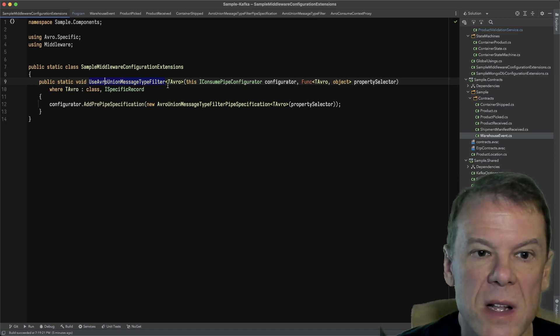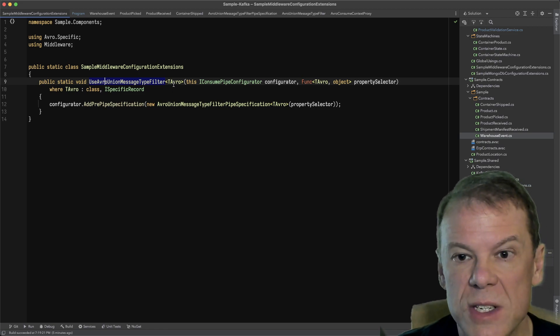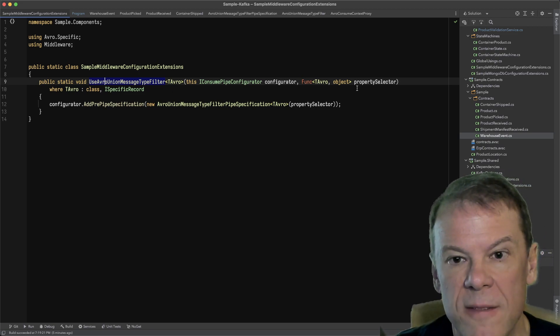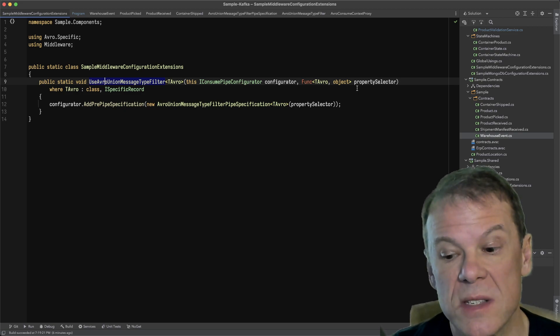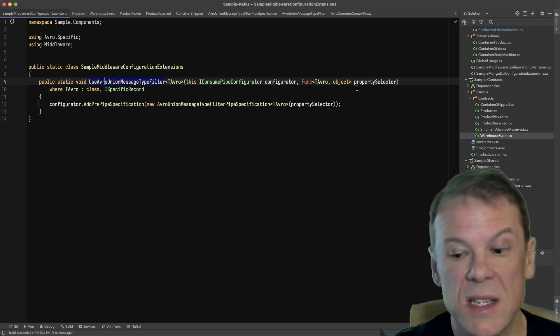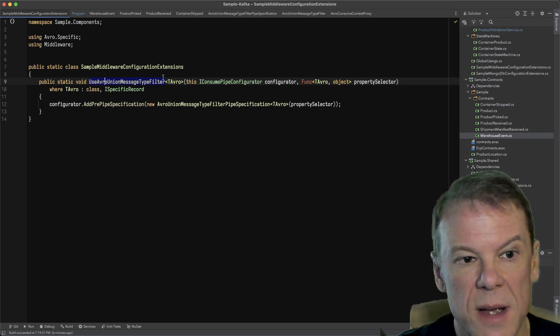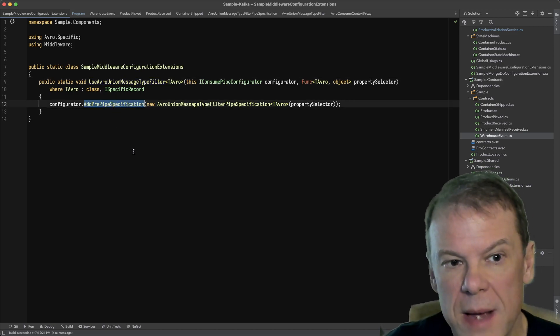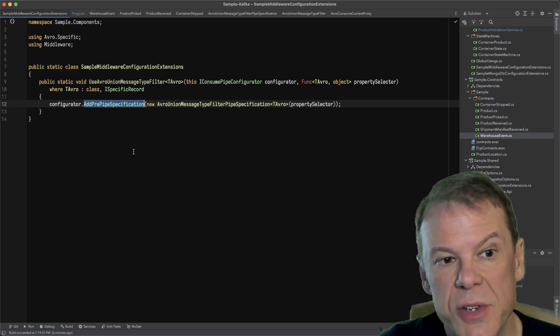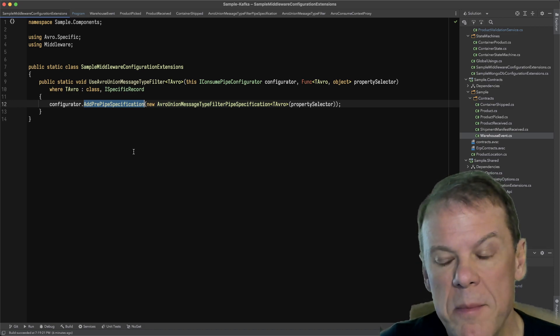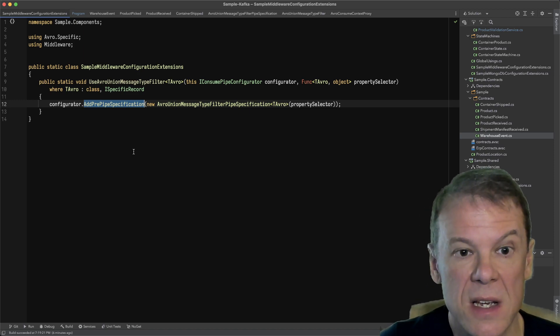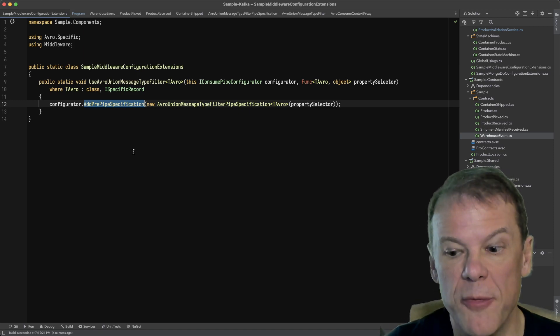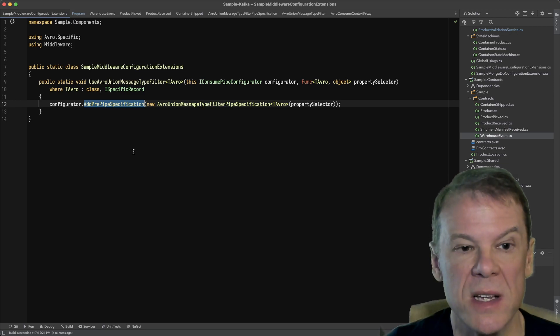I'm going to allow a particular outer message type to be specified and a func that's going to allow me to select out a property and see if that is another message type. I'm going to add this as a pre-pipe specification because I want it to go against the consume context before any message type routing has been done.